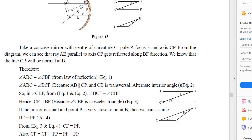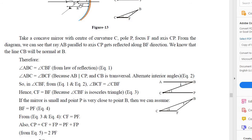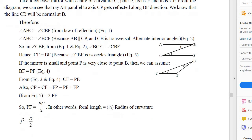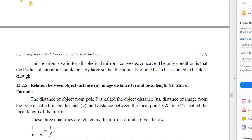Therefore, F equals R/2 — focal length is equal to half the radius of curvature. This is an important derivation. You should draw the diagram and try to solve the derivation yourself. This relation is valid for all spherical mirrors — both convex and concave — with the condition that the radius of curvature should be very large, so that point B and pole P can be assumed close enough.